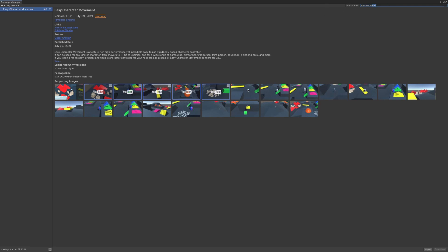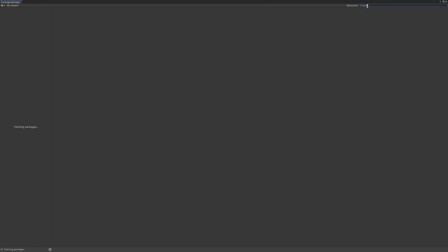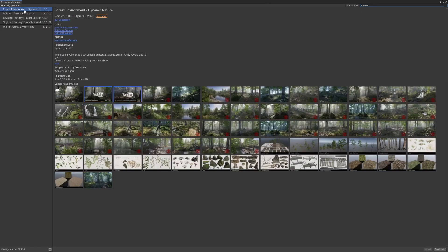Next, I want to add the 'Forest Environment Dynamic Nature' asset. I just played around with it a bit before and it's really amazing. Let's download it — the size is around three to three-and-a-half gigs, so I have to wait a little depending on your internet. This is a process that can take quite some time.